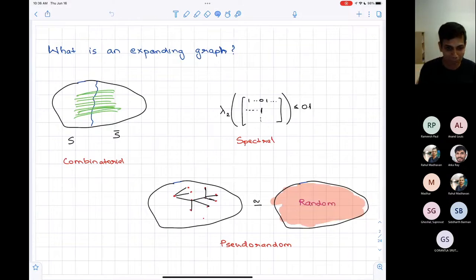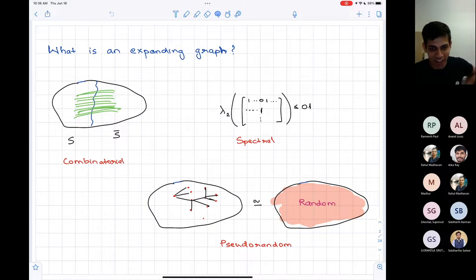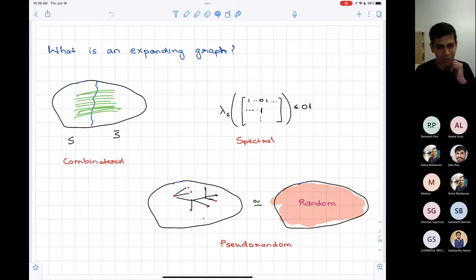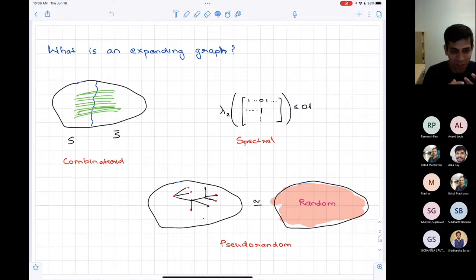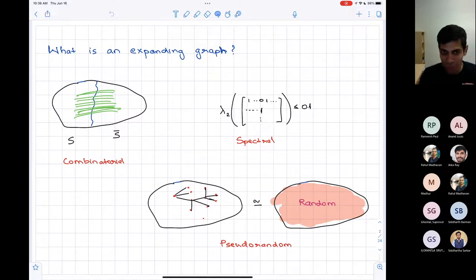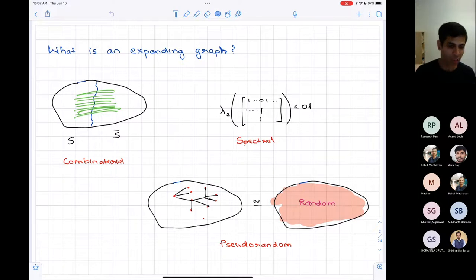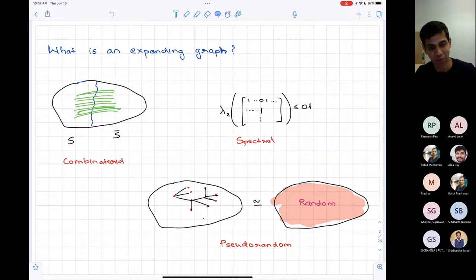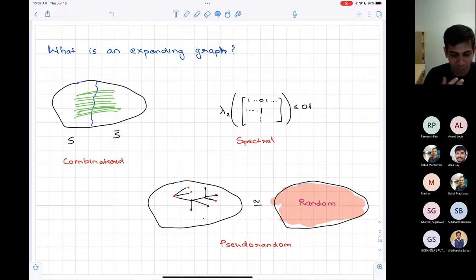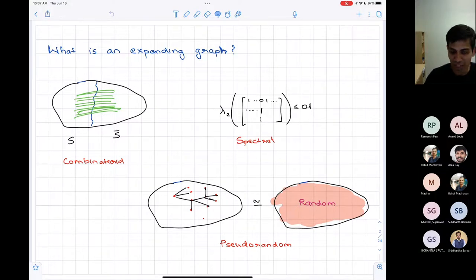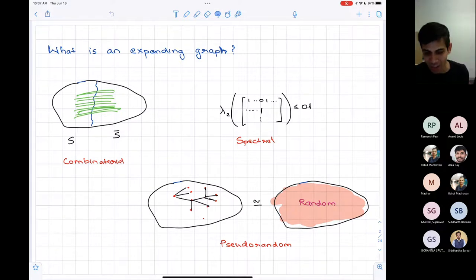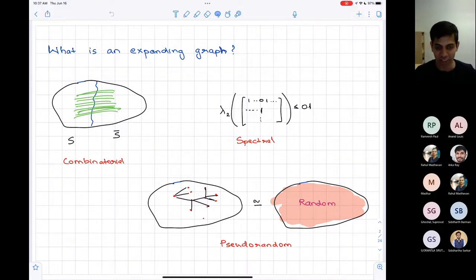Before hypergraph expansion, let's start with graph expansion. If I ask you what's an expanding graph, there are many ways of defining it. You can think of the property that subsets are well connected — any set S and its complement have many edges going between them. You might look at the adjacency matrix and say the second eigenvalue is small. Or you can think of it as a proxy for a random graph — expanders are deterministic objects which enjoy properties like random objects in the sense that they provide good samplers, codes, etc.